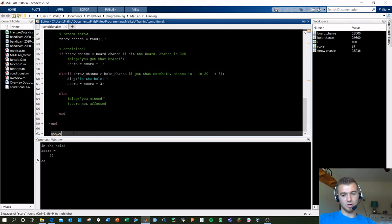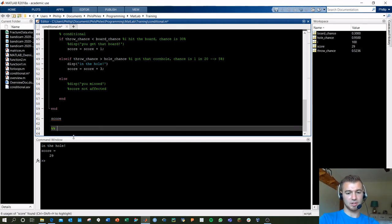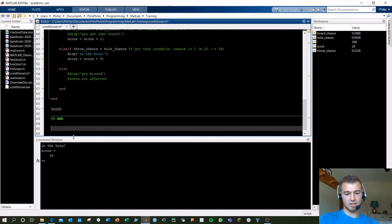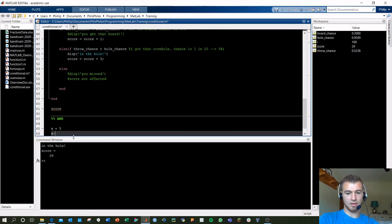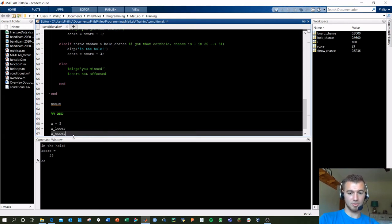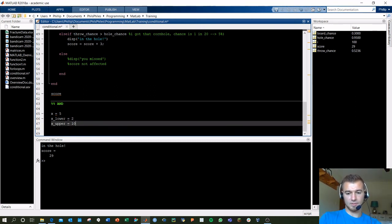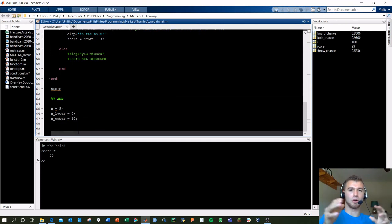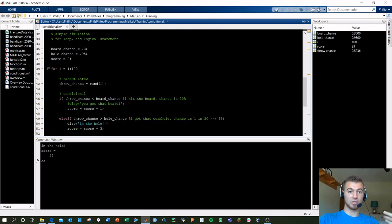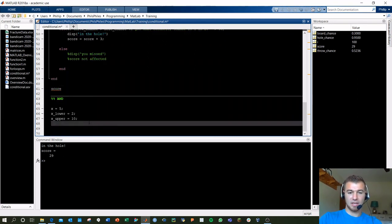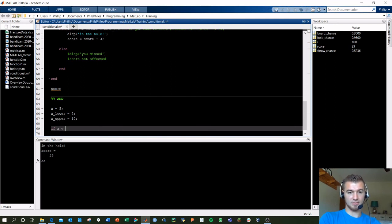One more thing to cover quickly: the AND operator. Let's say x equals 5, x_lower equals 2, x_upper equals 10. If you want to check two conditions simultaneously, you can say: if x is less than x_upper AND x is greater than x_lower — using the double ampersand — display 'x within proper bounds'; else display 'x is out of control'.